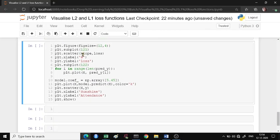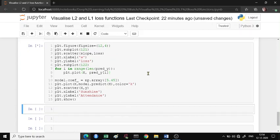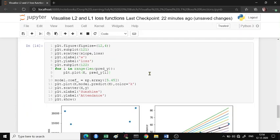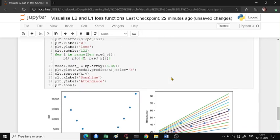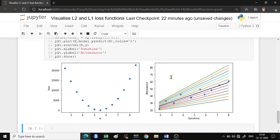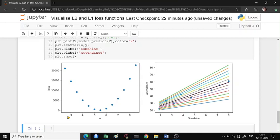Now we have the slope, the loss, and the predicted y values. Let's see these two graphs. The first graph is your loss surface graph where on the x-axis you have the different slopes, on the y-axis you have the actual loss, and each point corresponds to a line here.